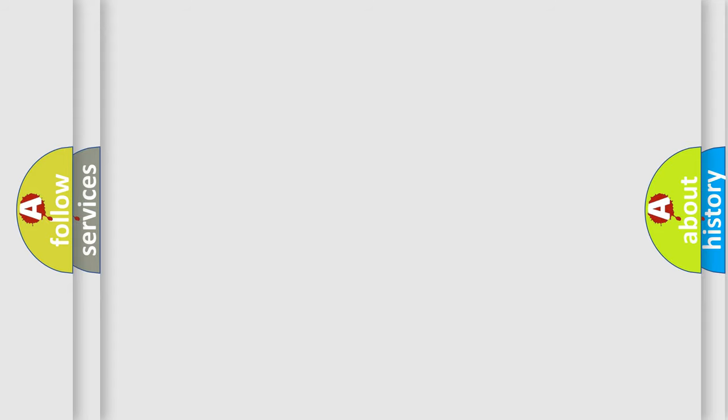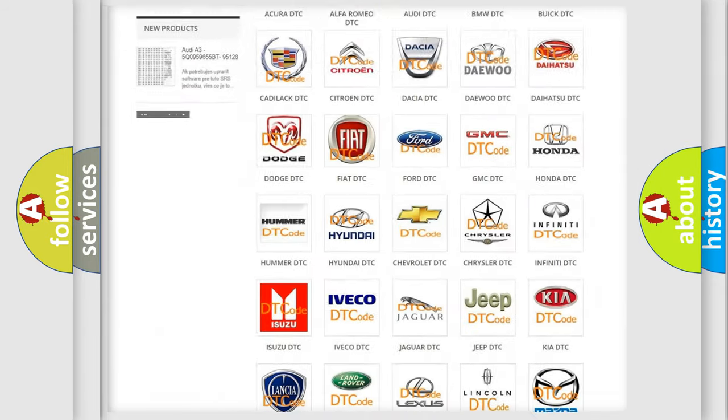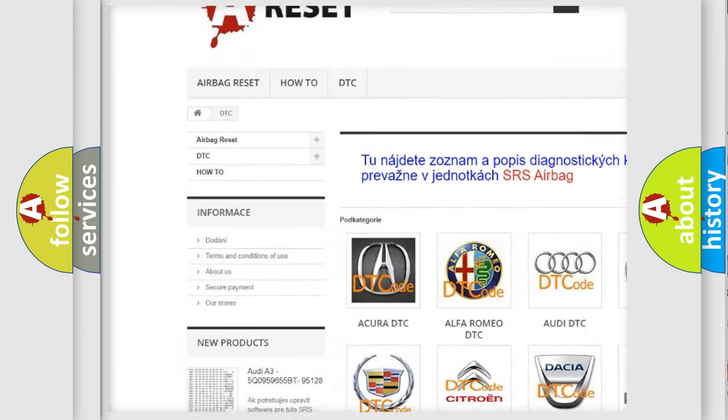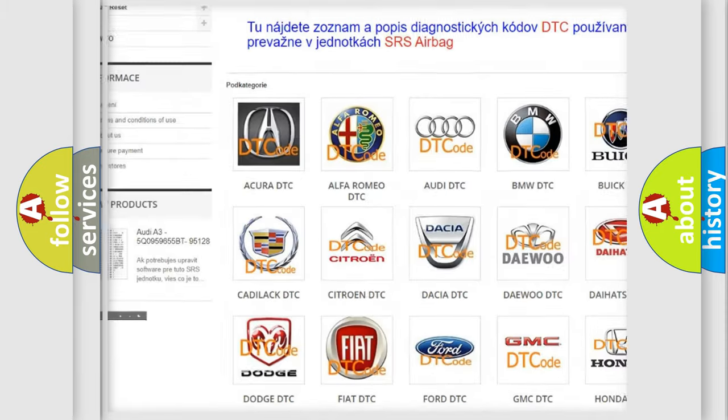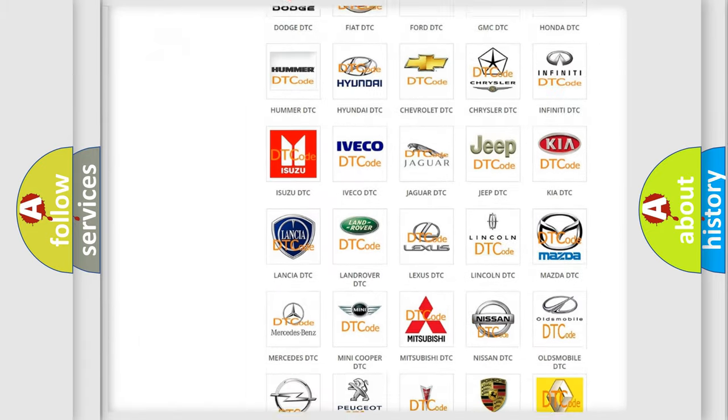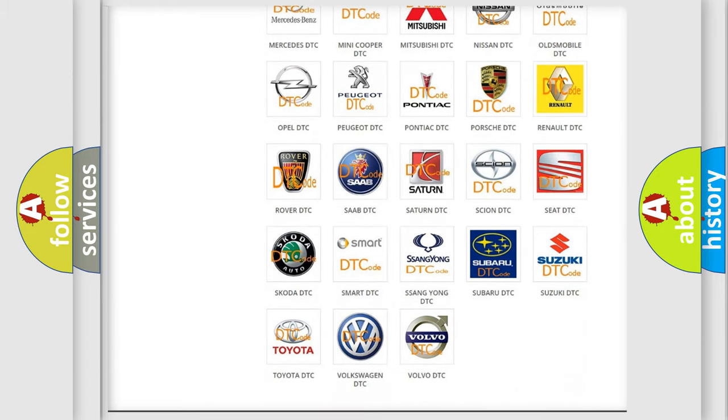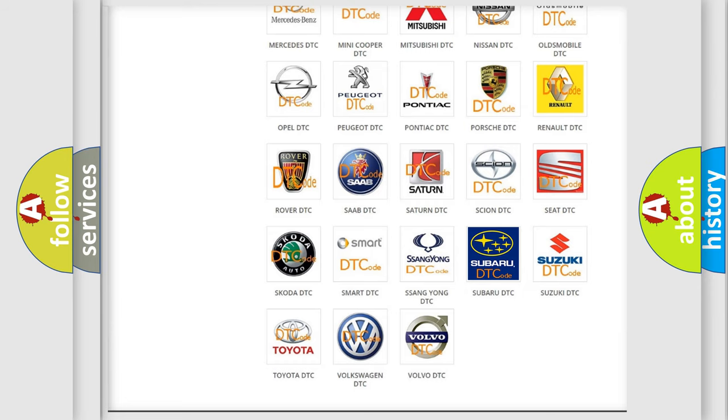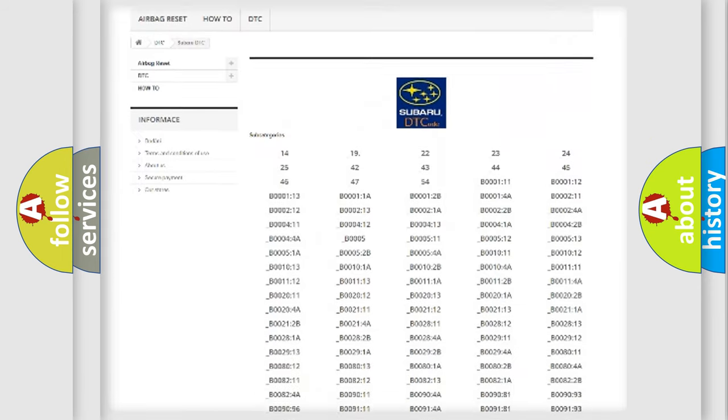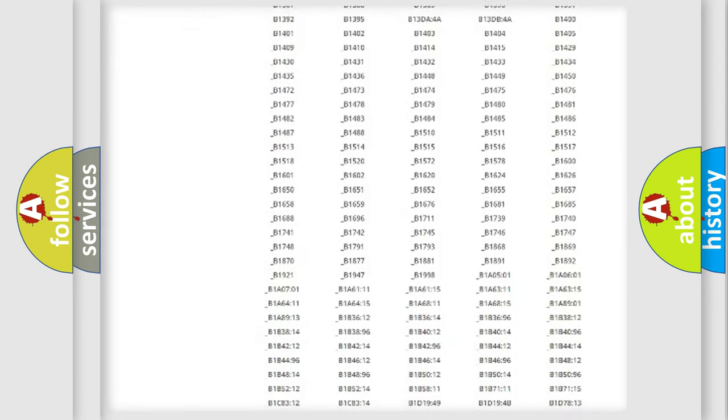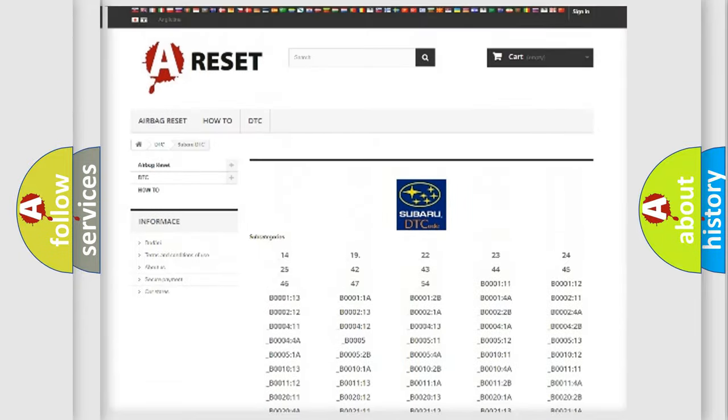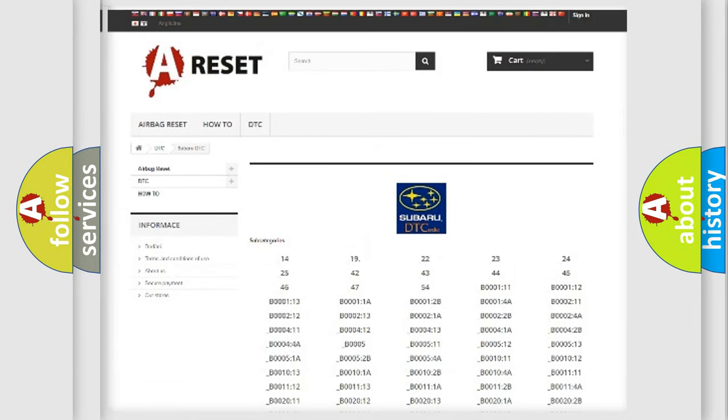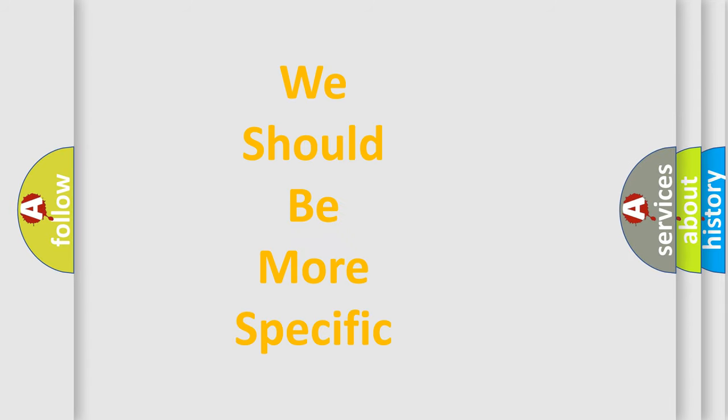Our website airbagreset.sk produces useful videos for you. You do not have to go through the OBD-II protocol anymore to know how to troubleshoot any car breakdown. You will find all the diagnostic codes that can be diagnosed in Subaru vehicles, and many other useful things. The following demonstration will help you look into the world of software for car control units.